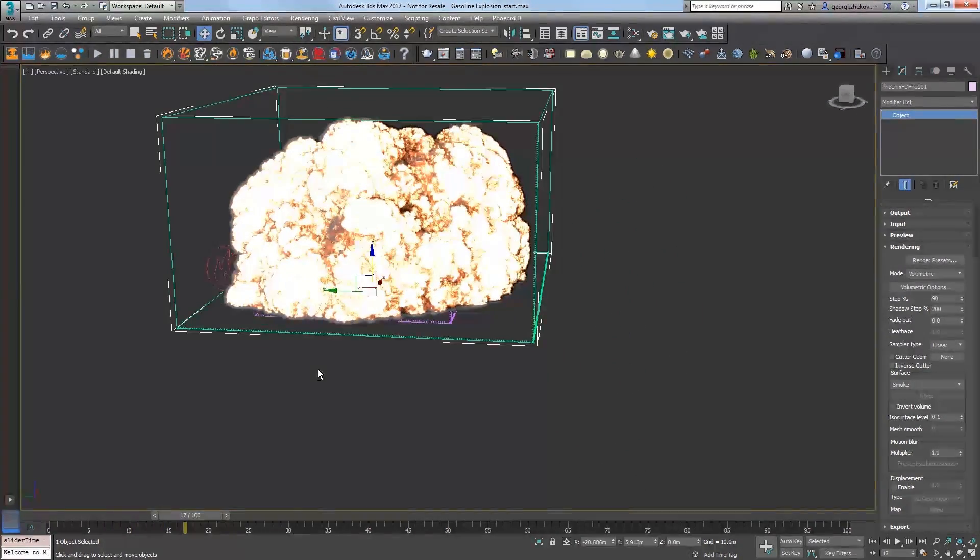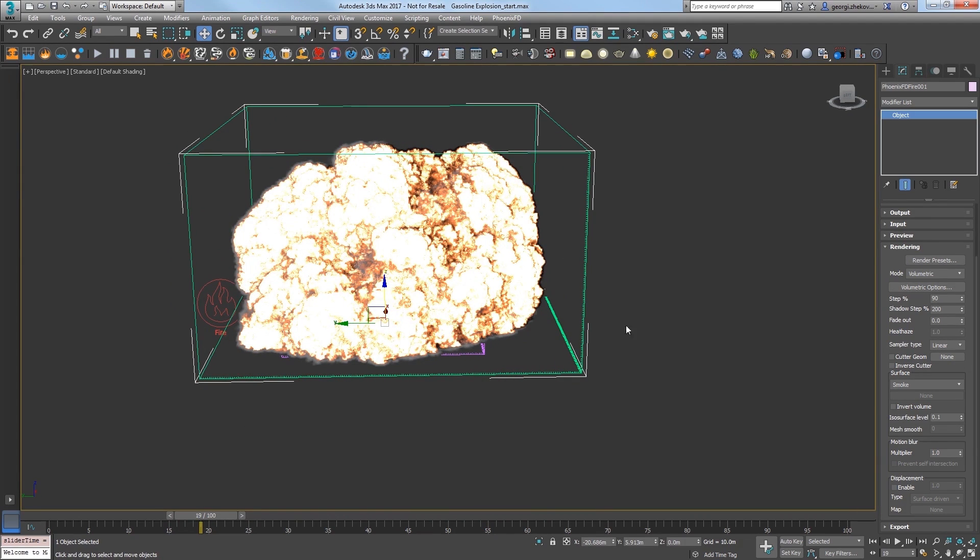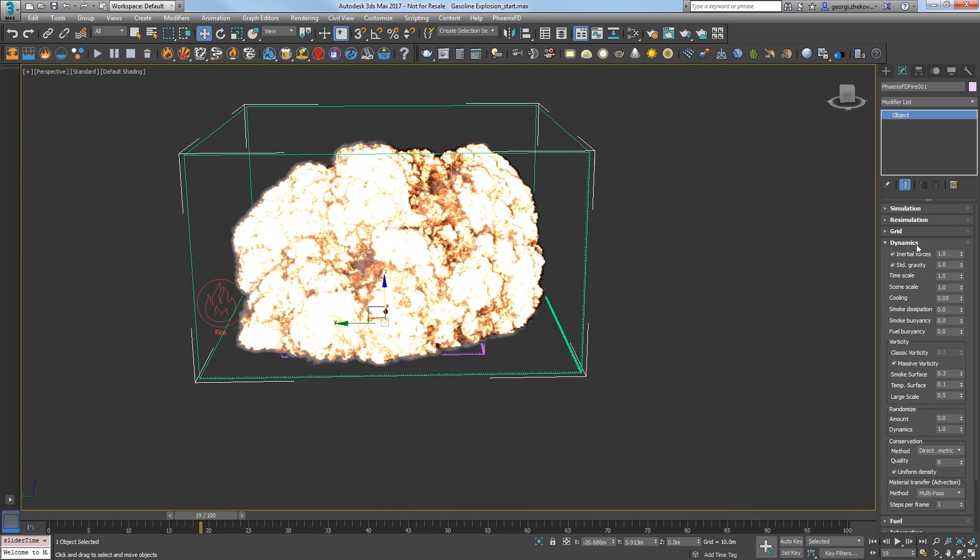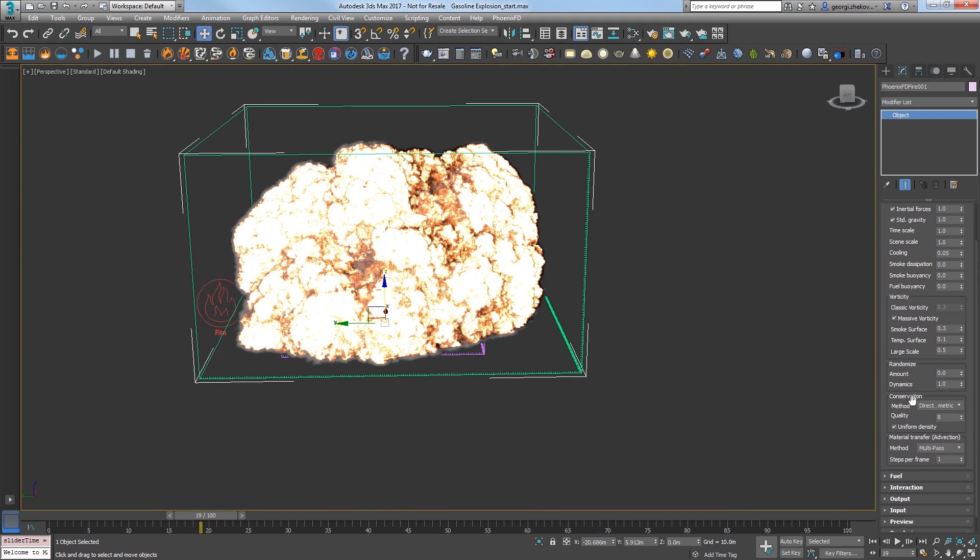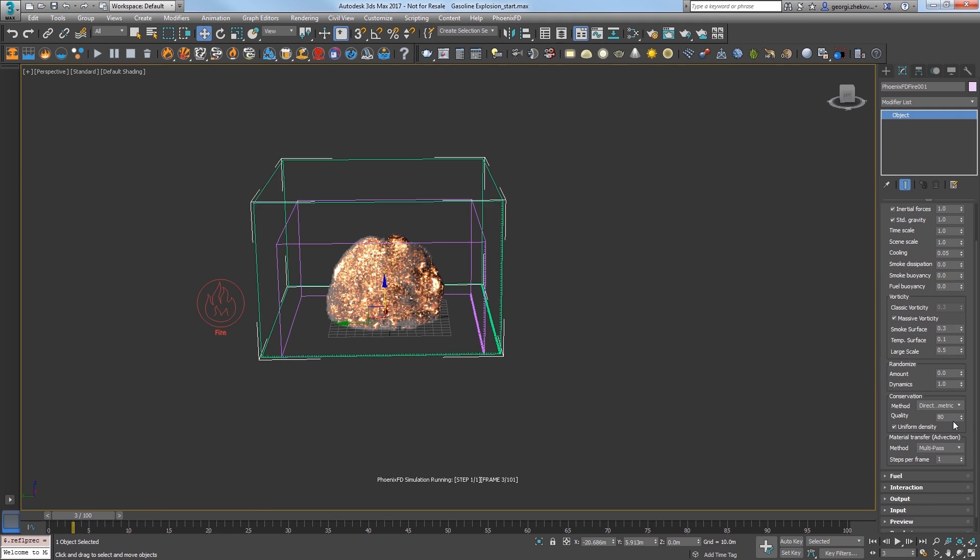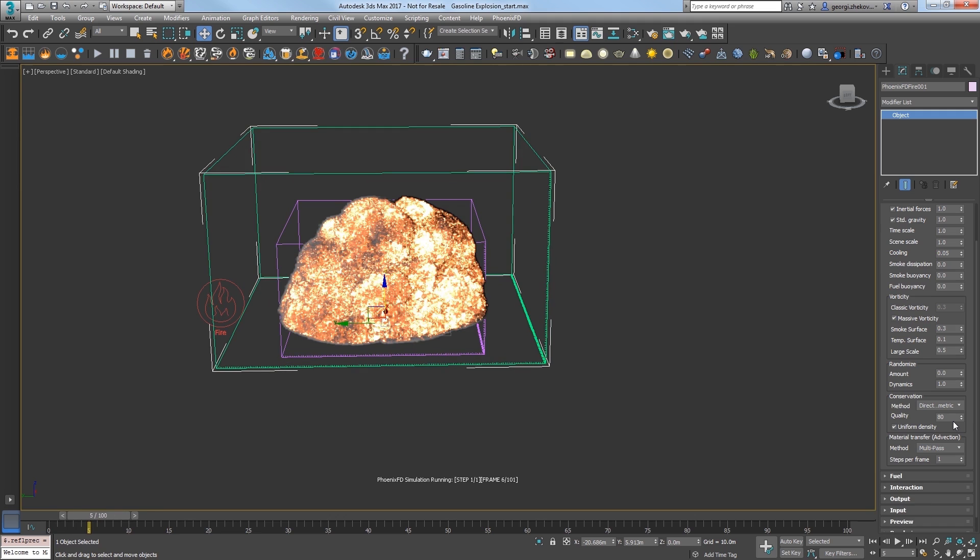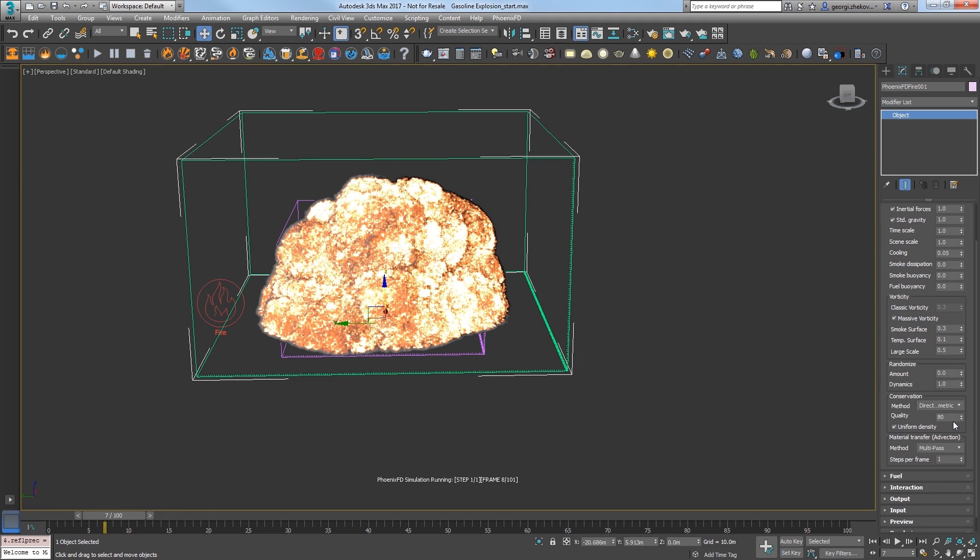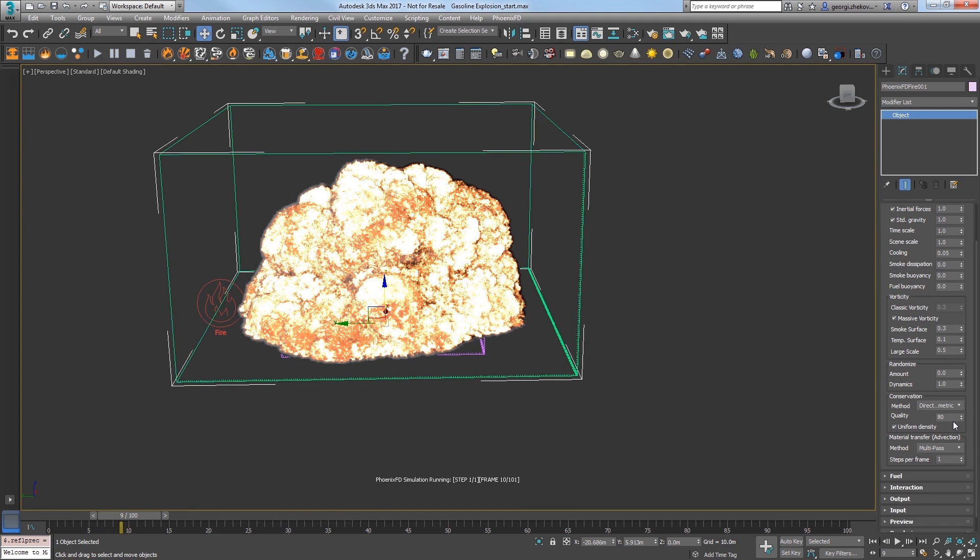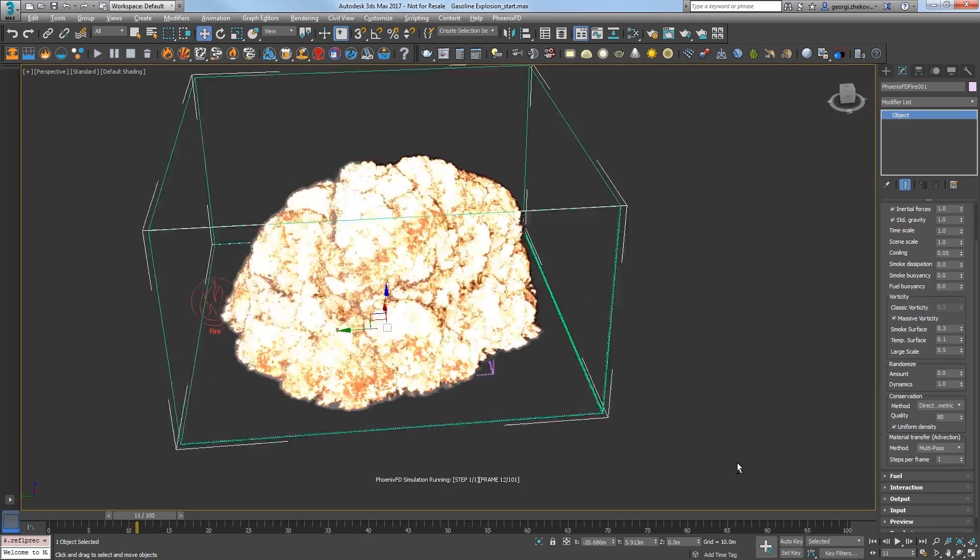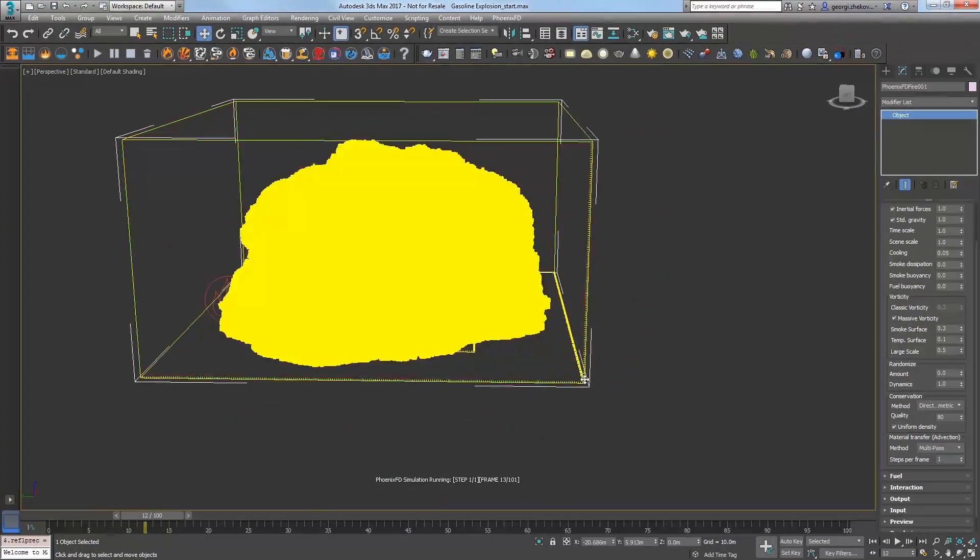I'll scrub the timeline to see how the simulation is doing. It looks a bit too contained still, so expand the dynamics rollout. Under conservation, increasing the quality parameter allows the sim to spread out a bit more and swirl better. Set the value to 80 and restart the simulation. The higher the quality value, the more simulation time is needed, so be careful when going too high. As I elapse about 40 seconds of time here, you can see that the sim is breaking up a bit more, but it's just not quite there yet.